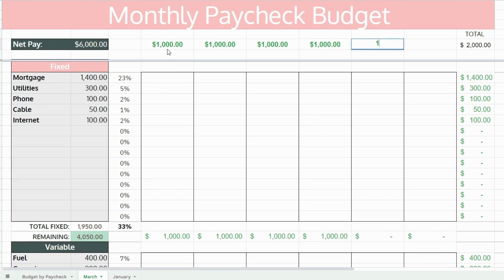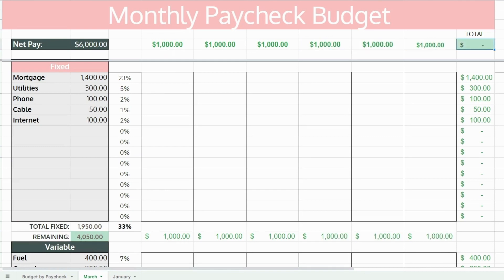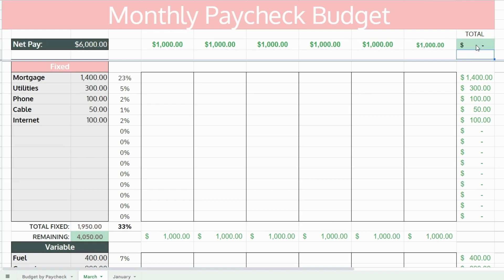Next, you're going to want to list each paycheck in a separate column at the top of the budget spreadsheet. Your total on the very right-hand side should be zero — this is just a double-check number.